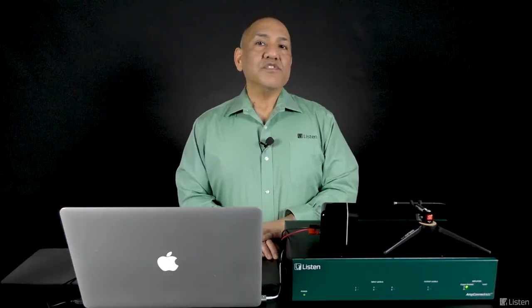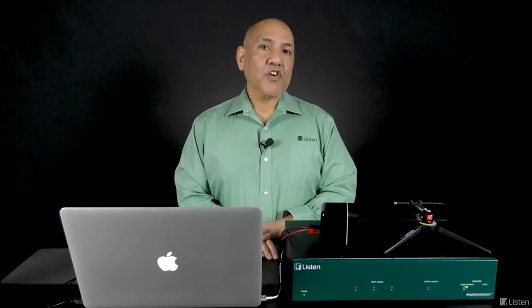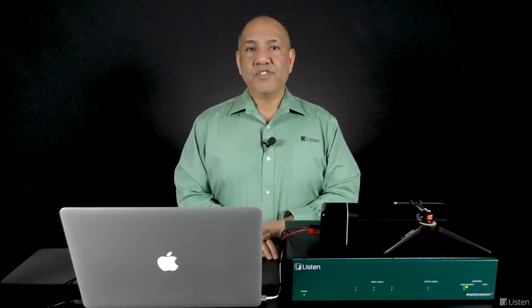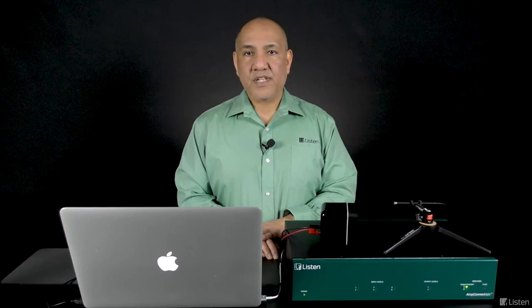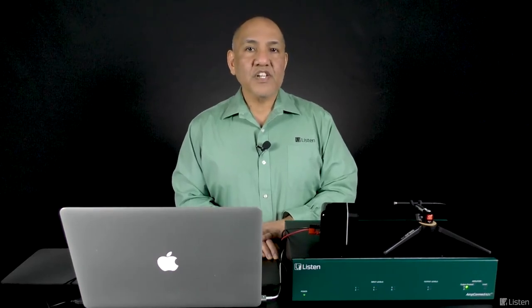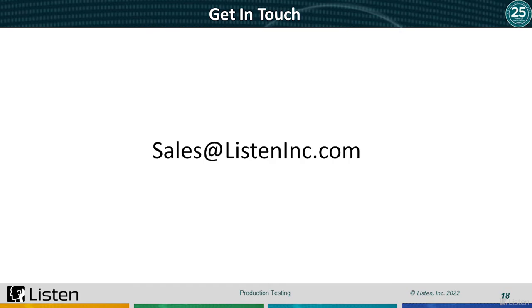This concludes our presentation today. We hope the seminar shows you why SoundCheck is the most flexible and customizable solution for your exact end-of-line testing specifications. SoundCheck's lower-cost packages make it the ideal, scalable solution for high-volume production testing. If you would like to discuss your specific production needs, we welcome you to reach out to myself or your local Listen sales engineer.